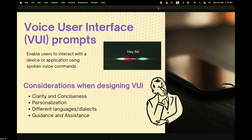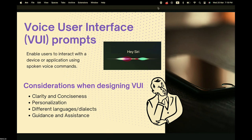The last type we're introducing today is voice user interface prompts. These enable users to interact with a device or application using spoken voice commands. Key considerations include being clear and concise, conveying your message simply so every user can understand it, and personalization — tailoring the interface to different users' frequently used phrases to increase engagement.